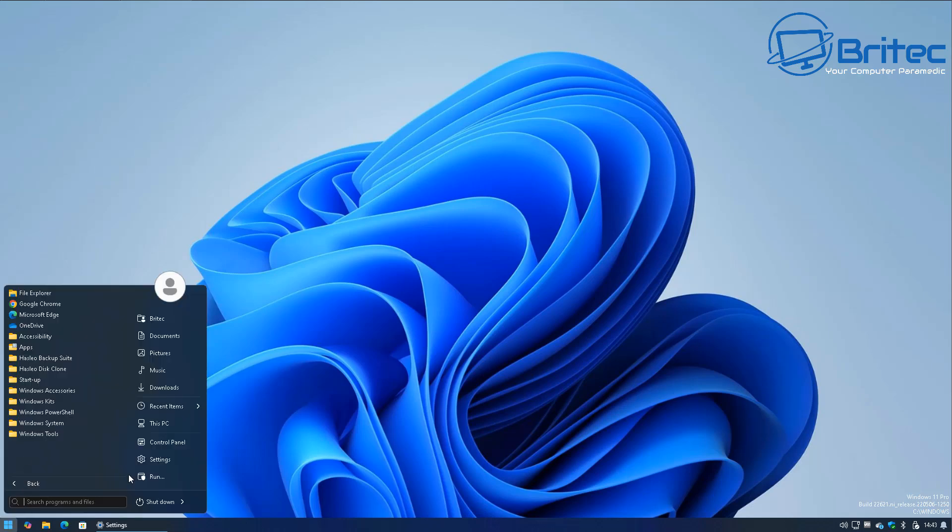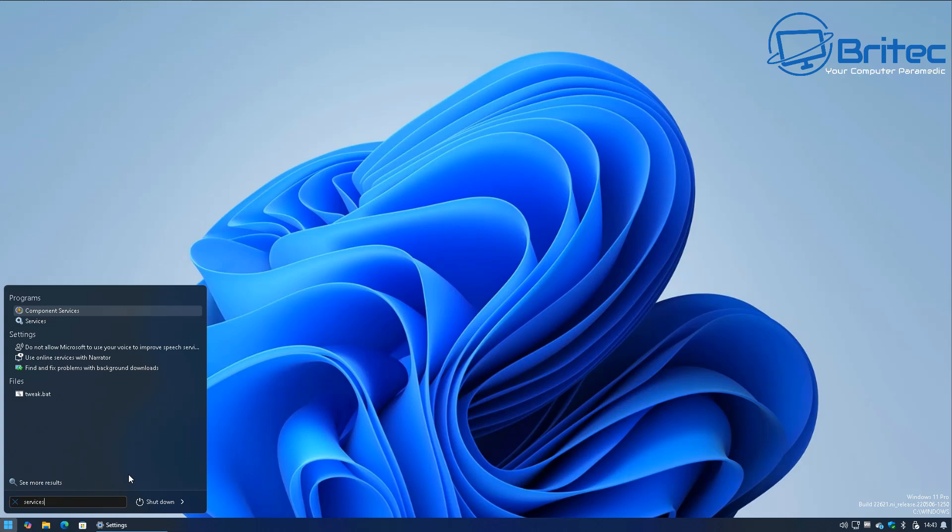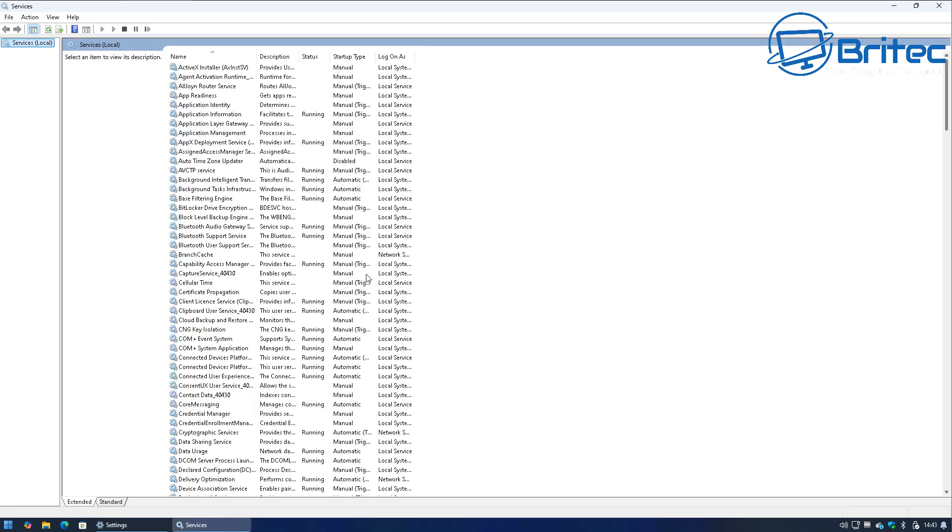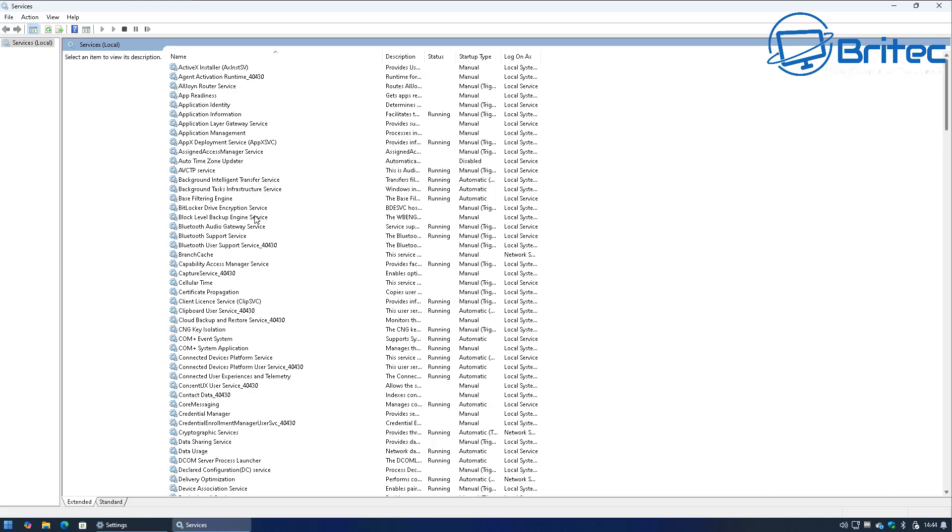Another thing you can do if it's a large update coming down in the background and you want to stop it: search for services and then open up your services window right here. Inside here there's a couple of areas which will stop the update from coming down.